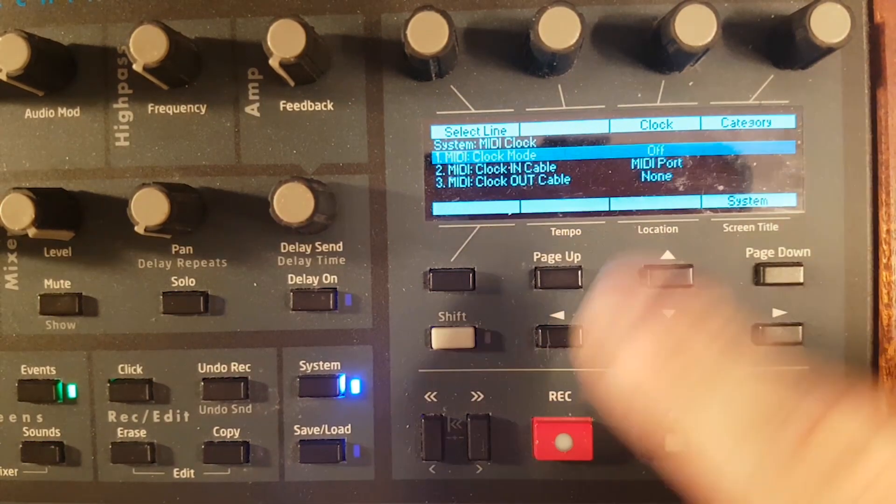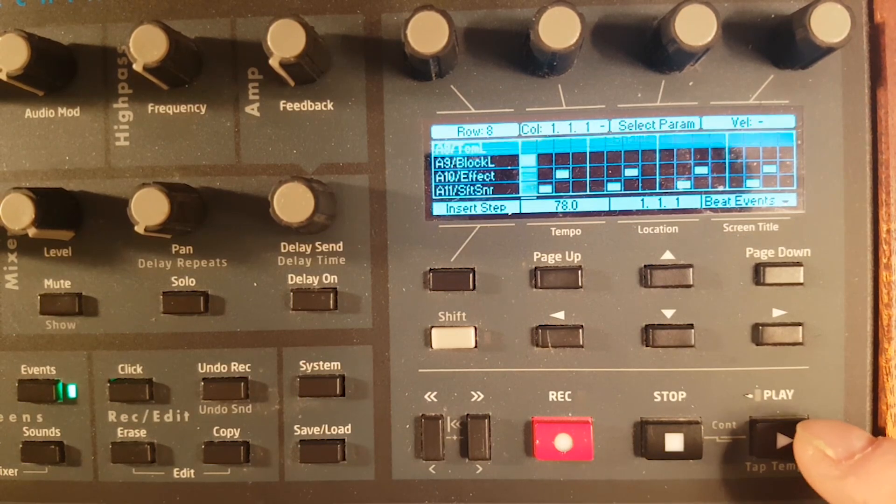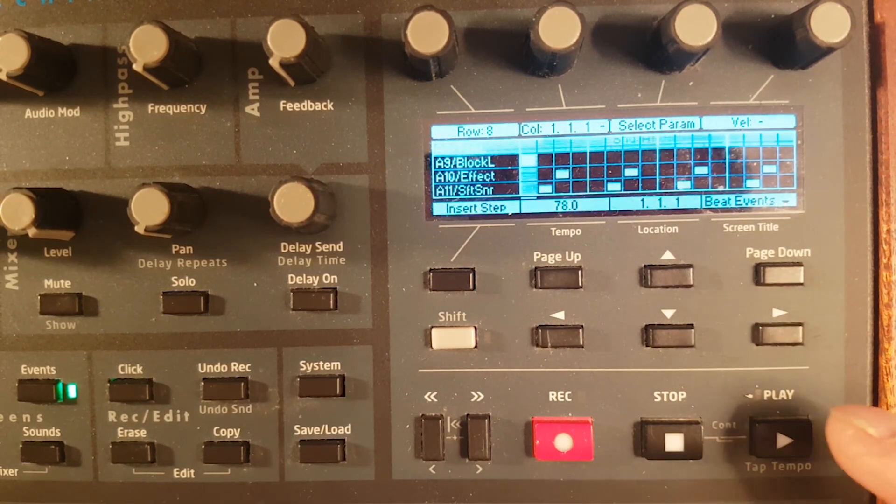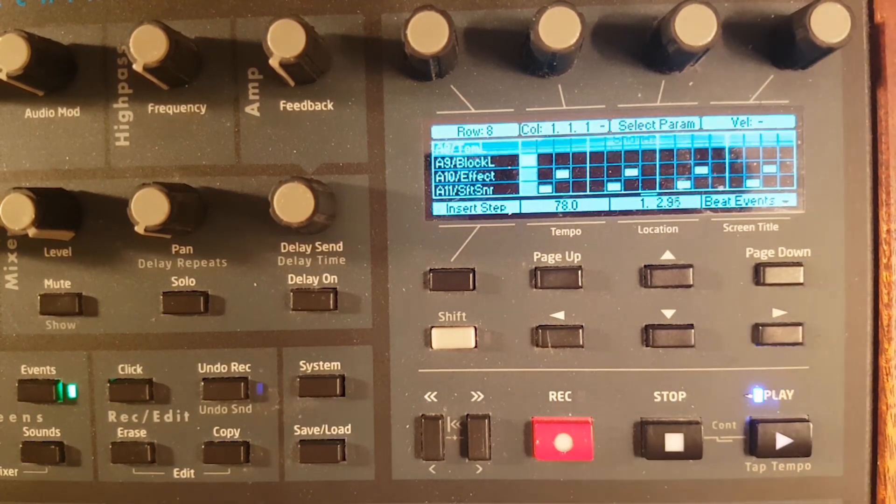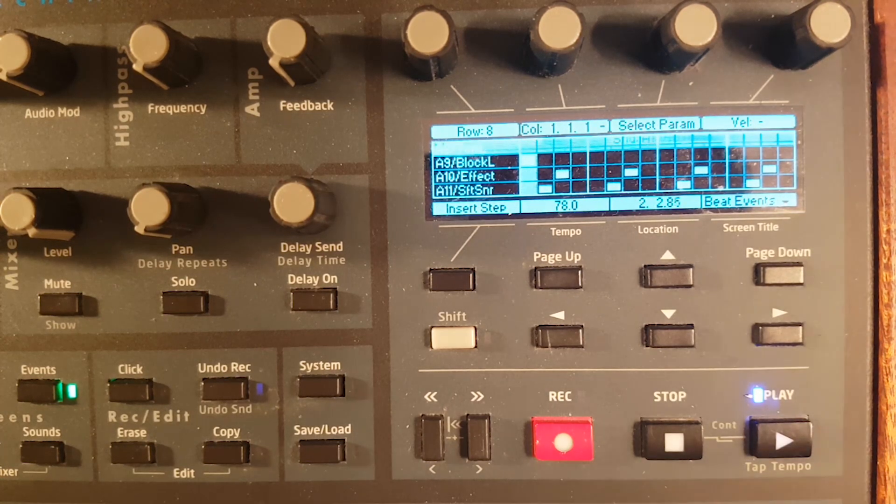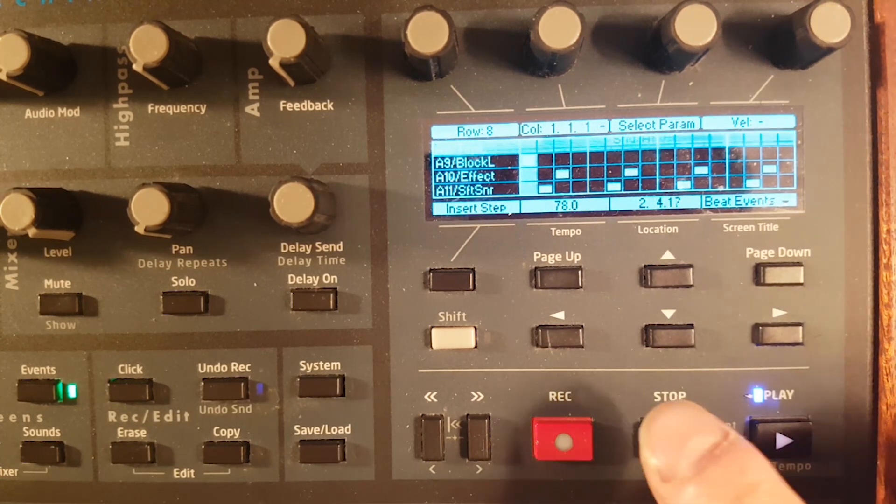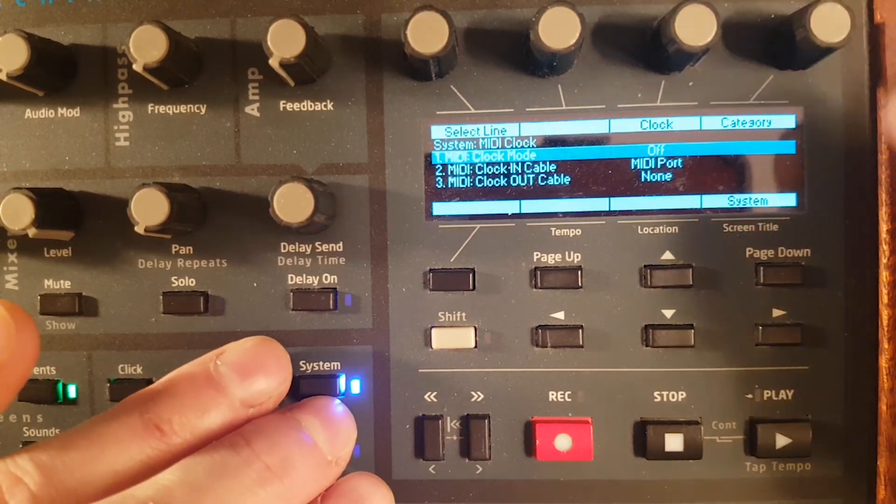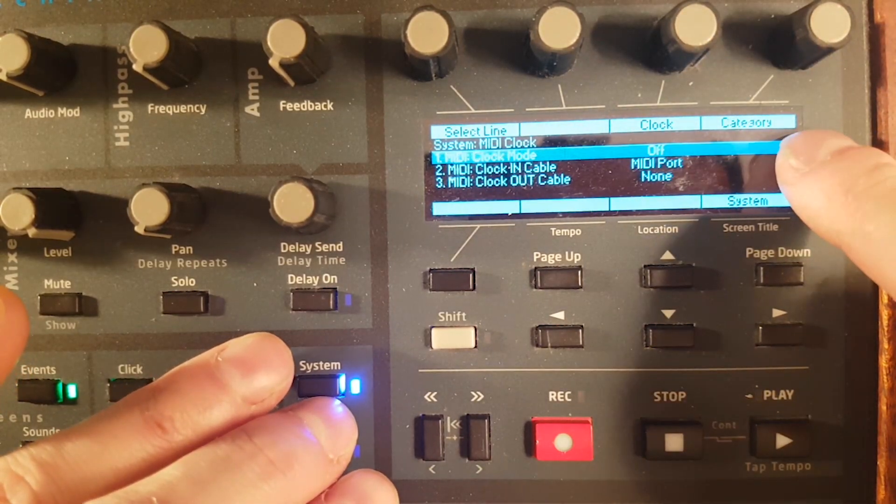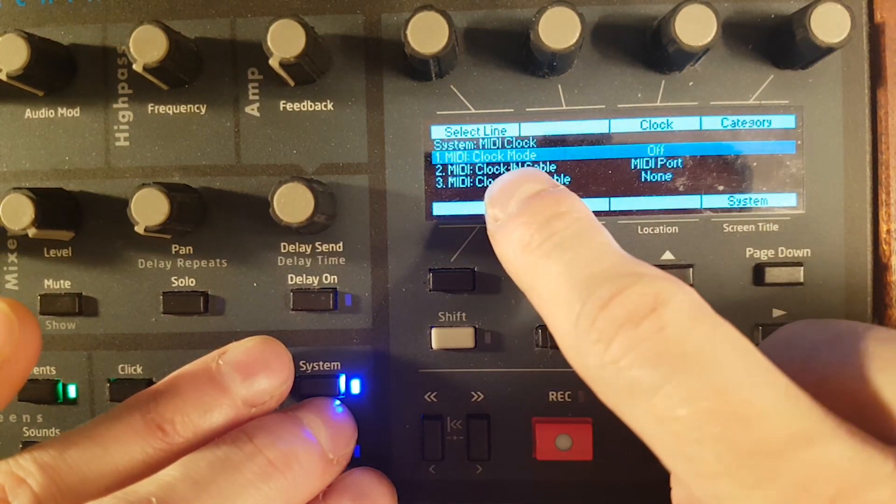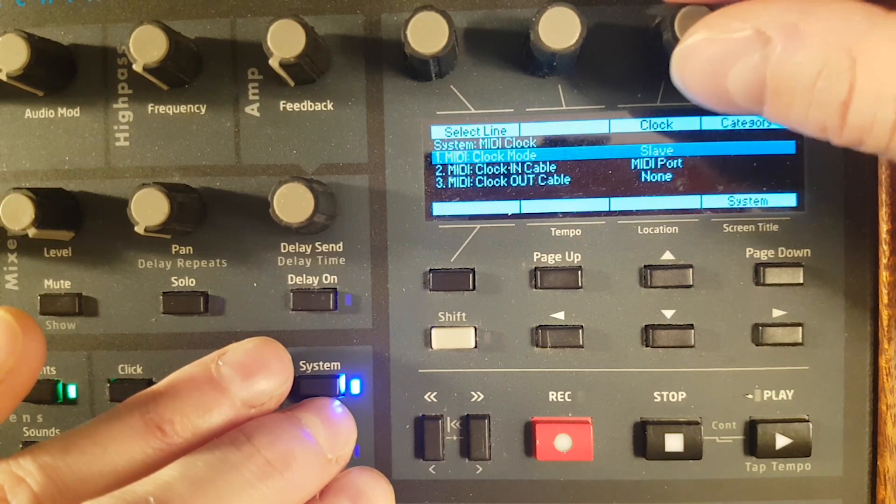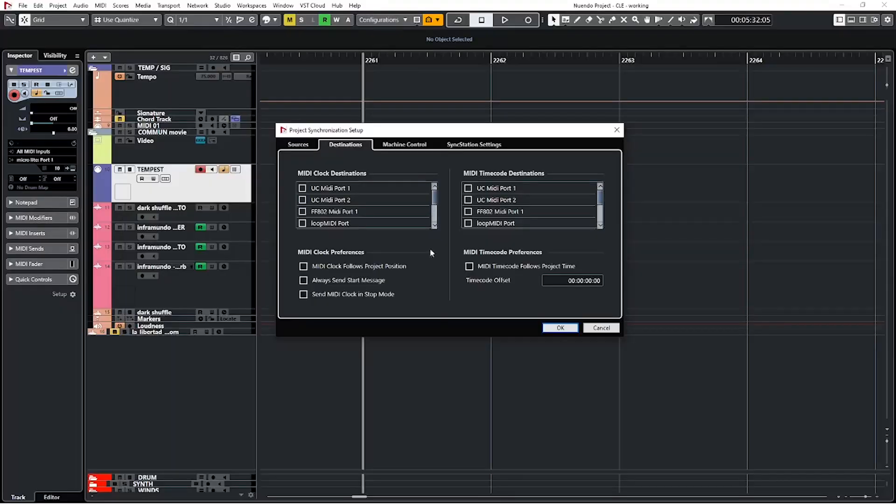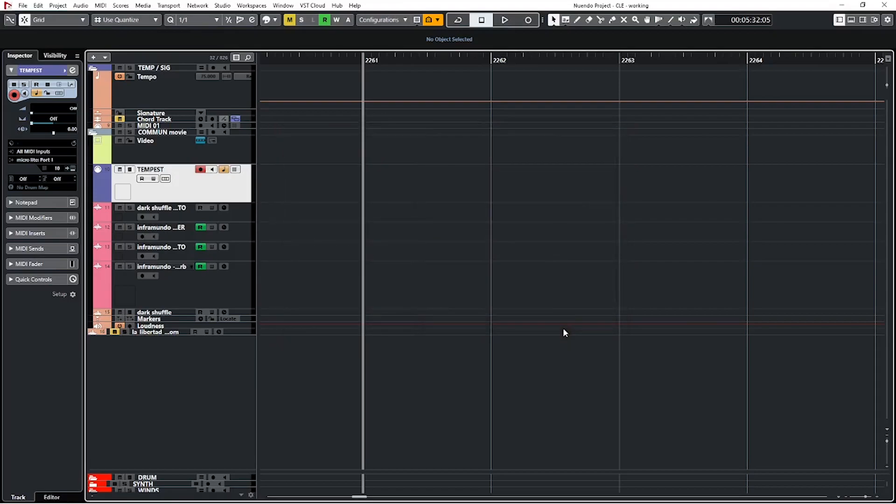So for the moment, the Tempest is in its basic mode. If I press play, it will play on itself. So now I'm going to set it on slave. For this, I'm going to category MIDI clock and I will set the clock to slave. I have set Nuendo to send a MIDI clock to my output port 1. So therefore, when I press play on Nuendo, now the Tempest will start to play.